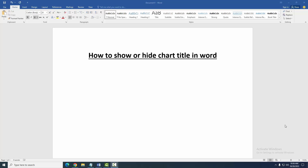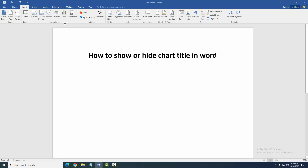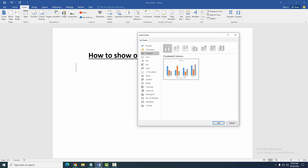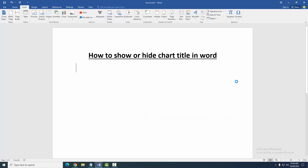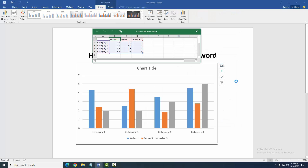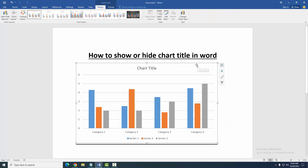First, we have to open a Word document where we want to show or hide the chart title. Go to the Insert menu, then create a chart. Now we can see that we have inserted a chart.